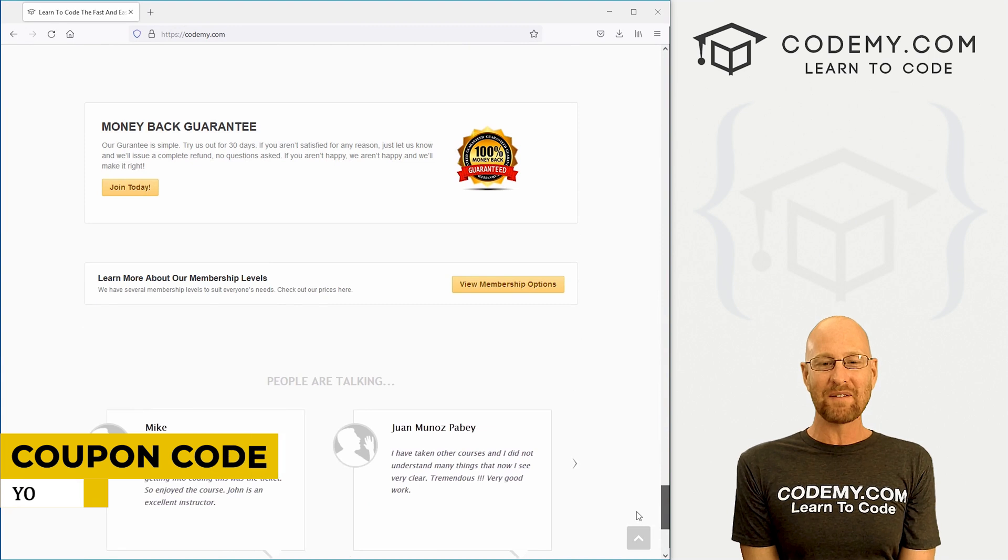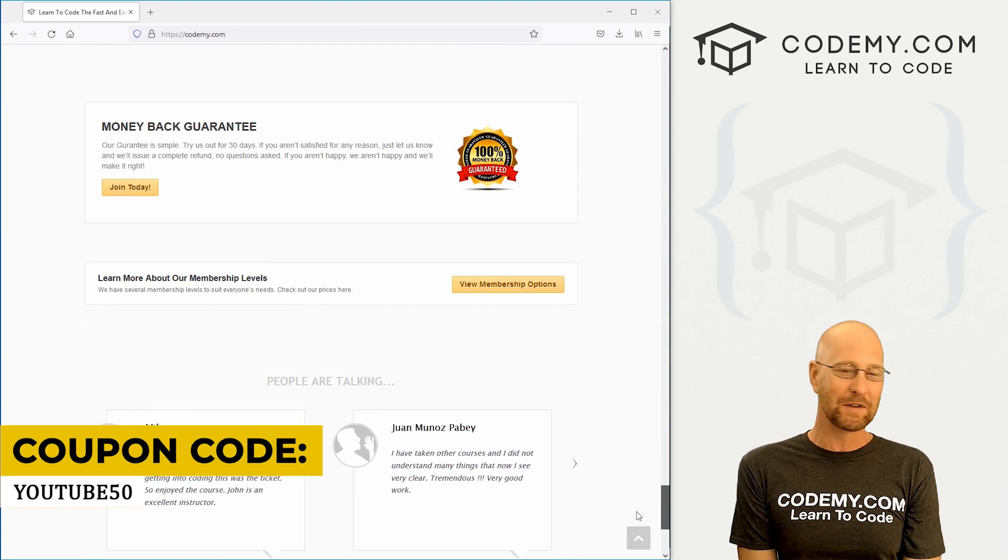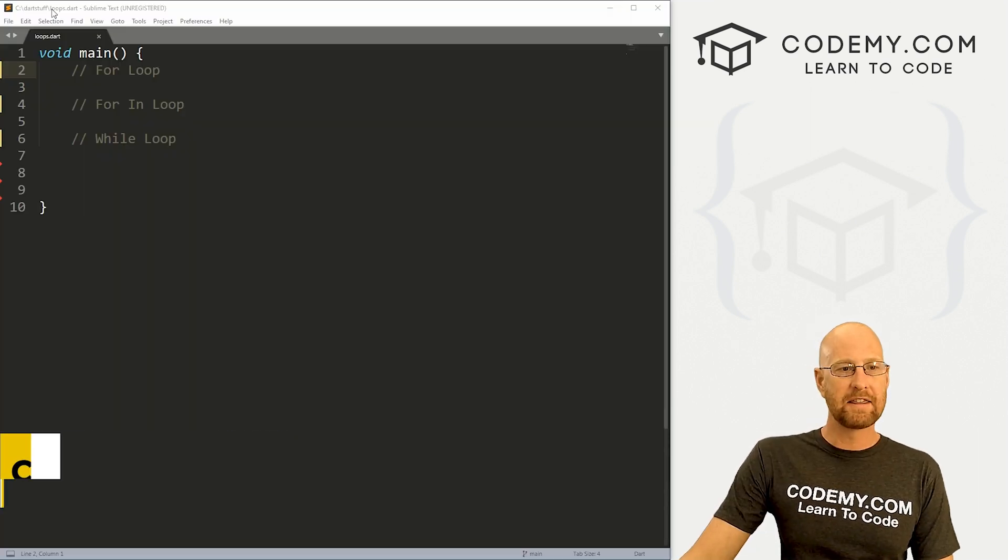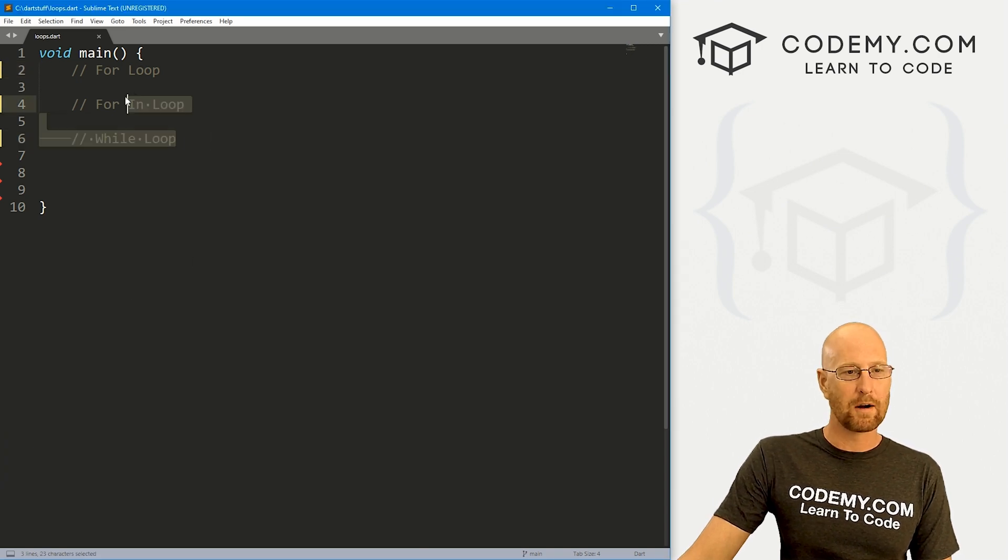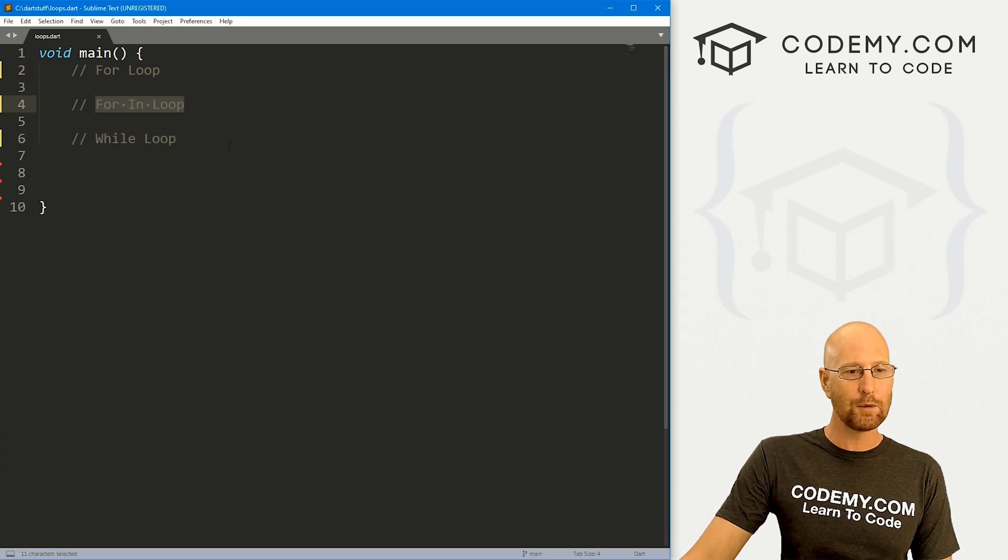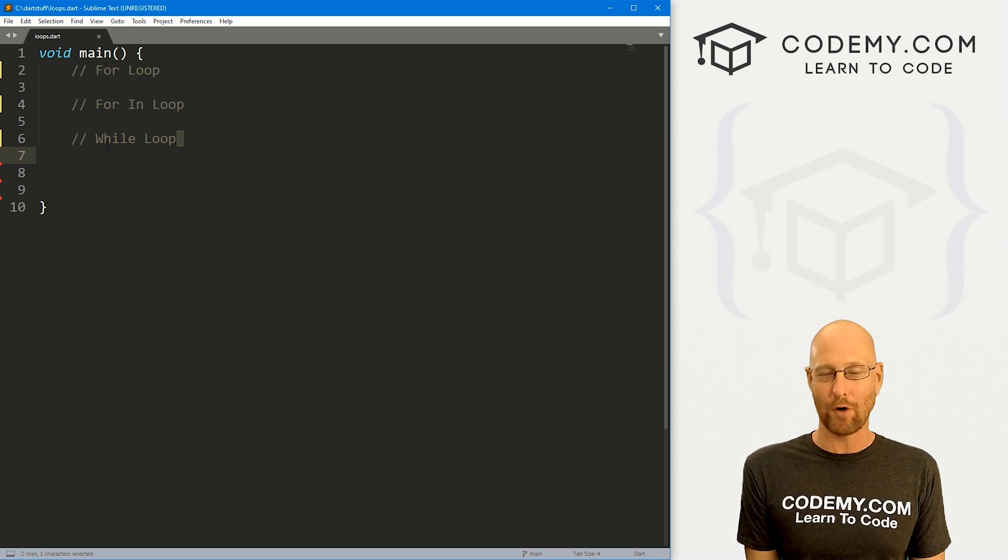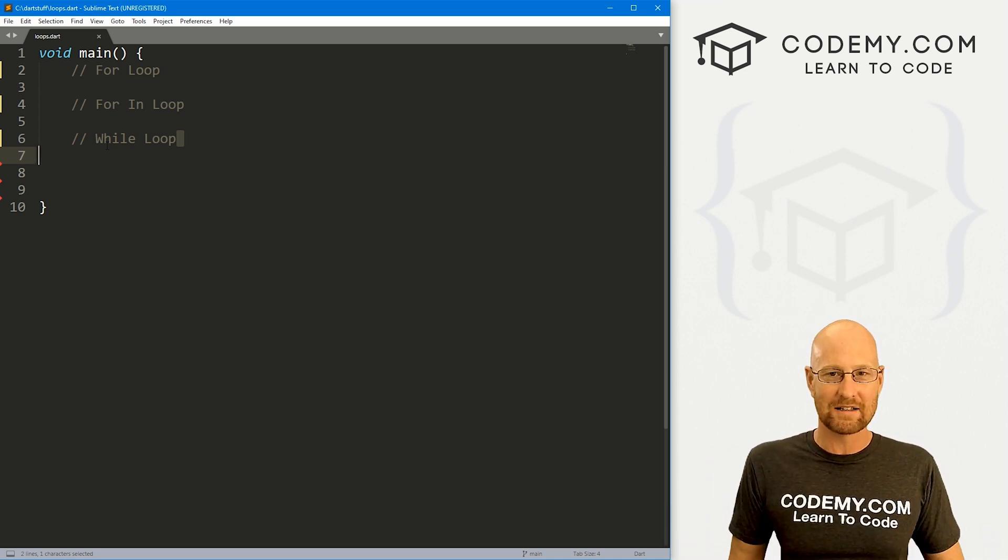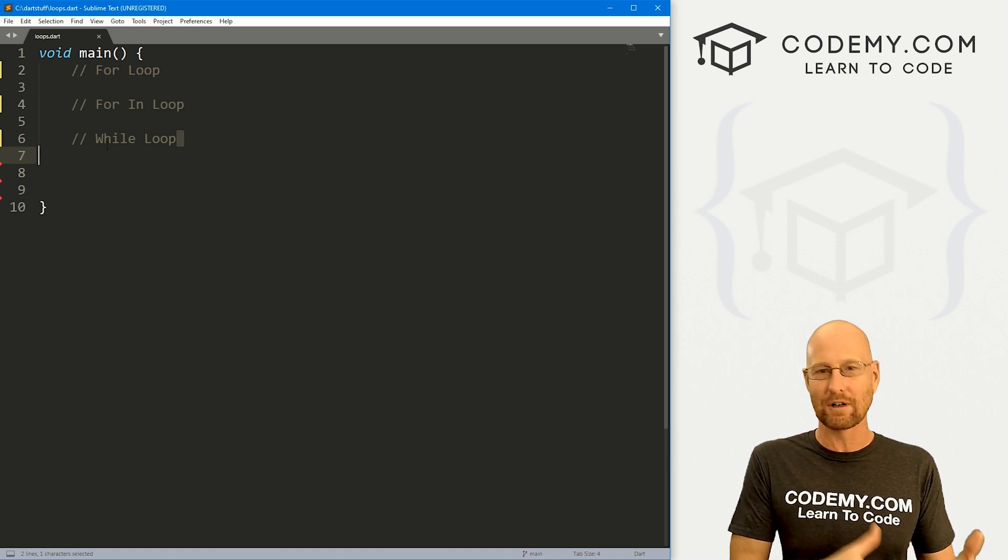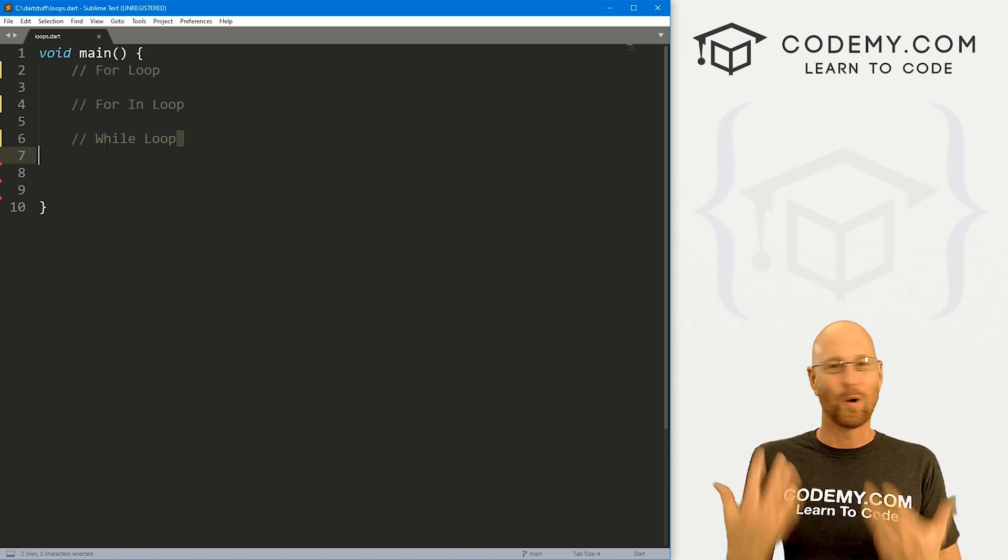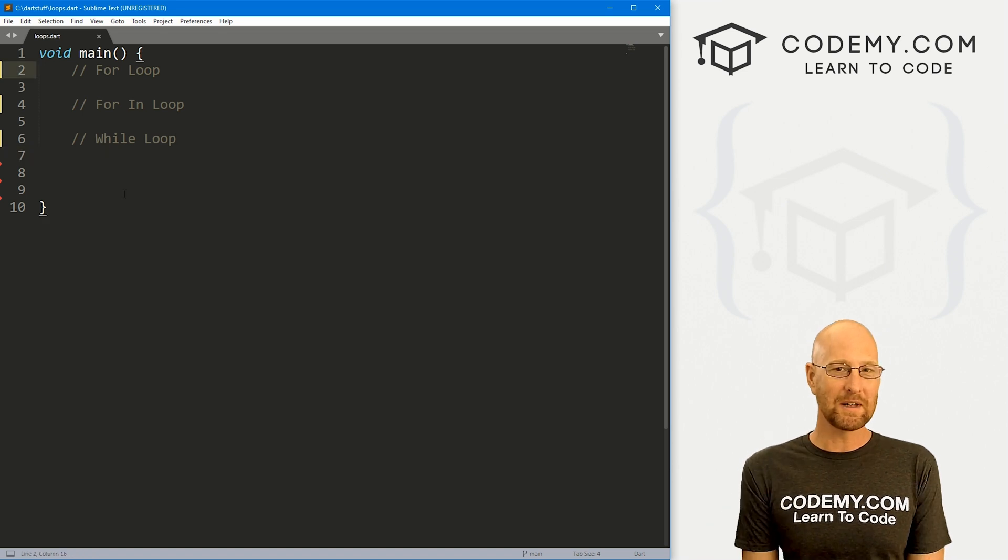Use coupon code YouTube50 to get 50% off membership on my courses, videos and books for one time fee, which is insanely cheap. In this video, we're going to look at loops in Dart and we're going to look at for loops, the for in loop and the while loop. Loops are a fundamental thing of all programming languages. They allow you to loop through things and do things over and over again for a certain amount of time or a certain number of times.